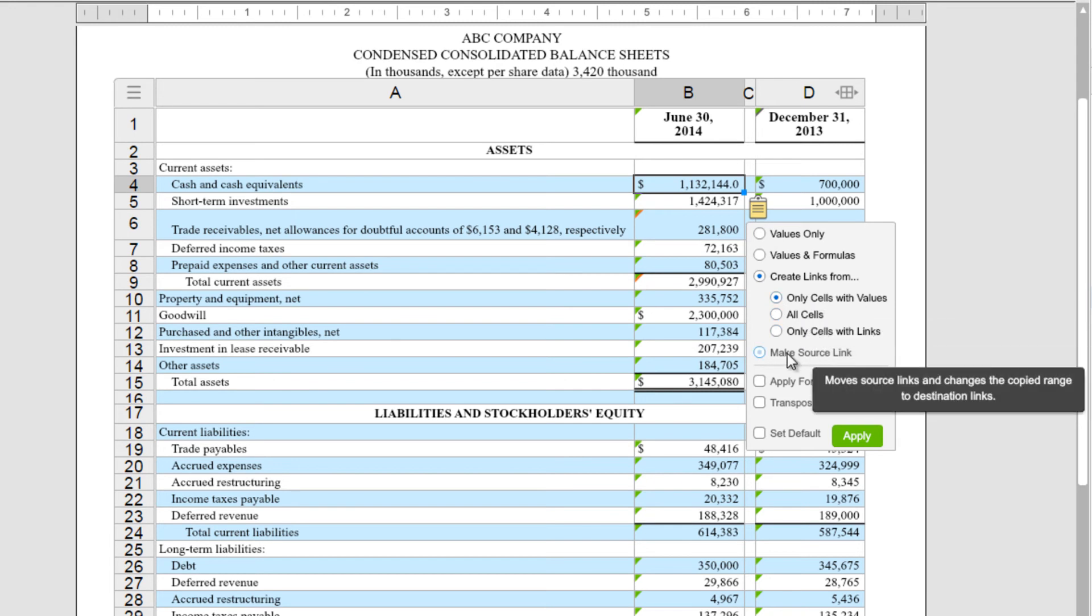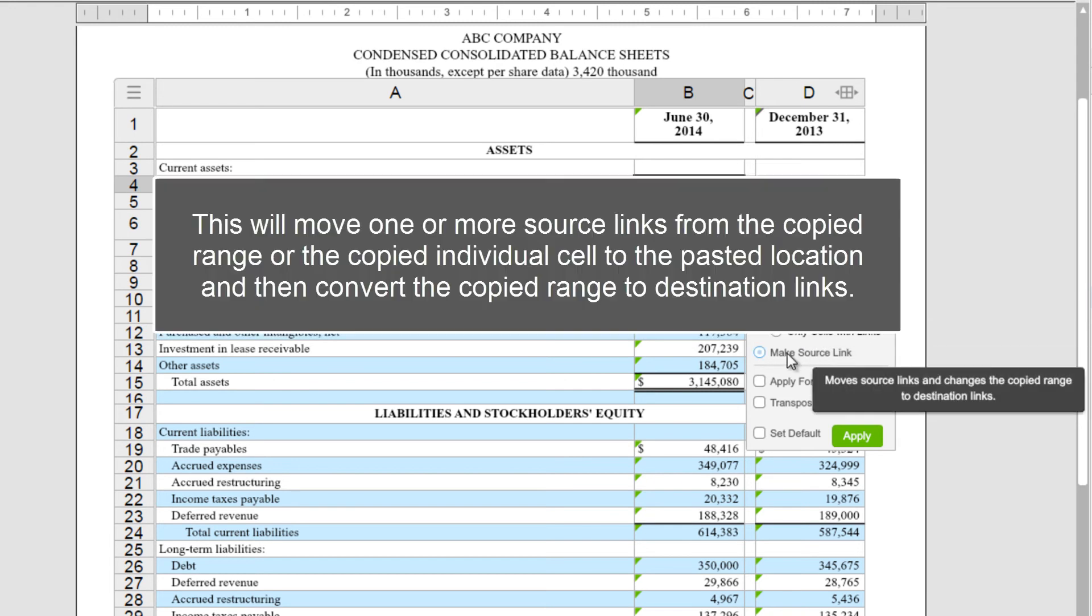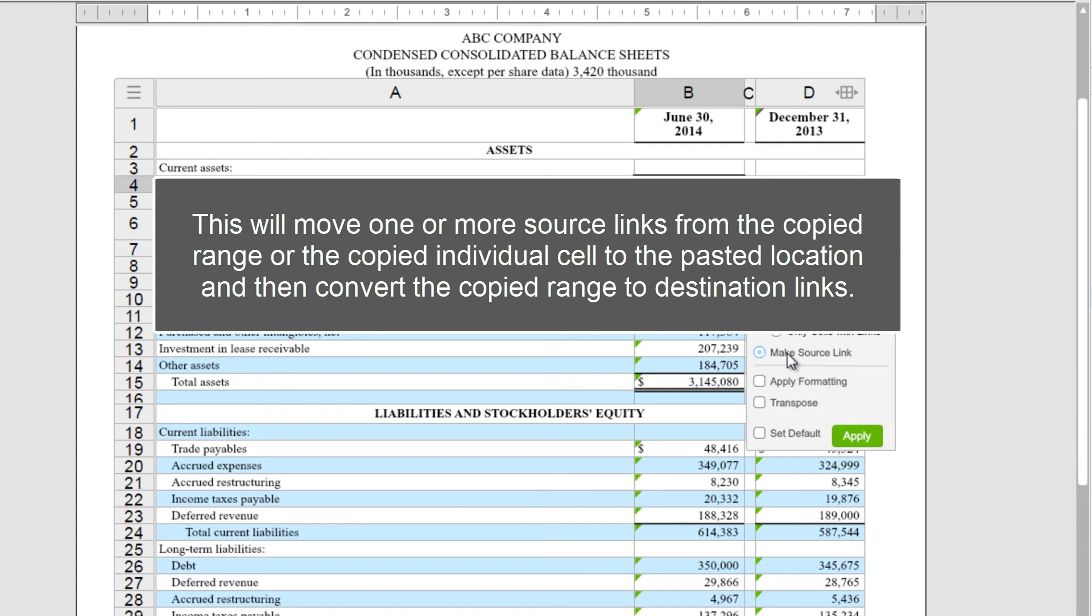Then we have Make Source Link. This would move one or more source links from the copied range, or the copied individual cell, to the pasted location, and then convert the copied range to destination links.